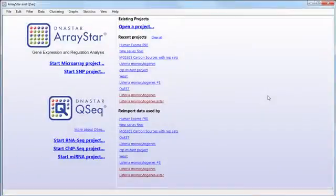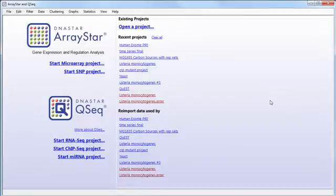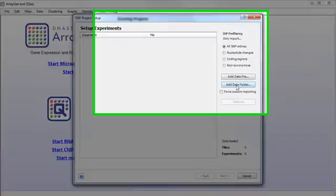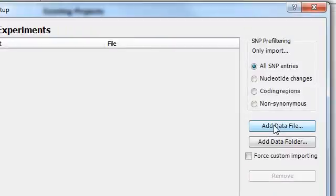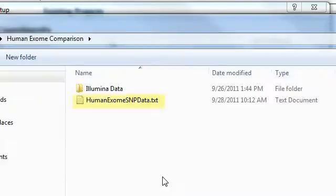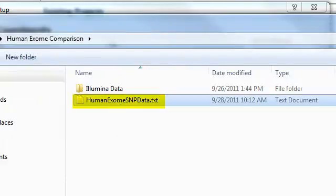Once the SNP report has been exported, we can open it in ArrayStar by selecting Start SNP Project, then clicking on Add Data File, and selecting the text file that we just exported.